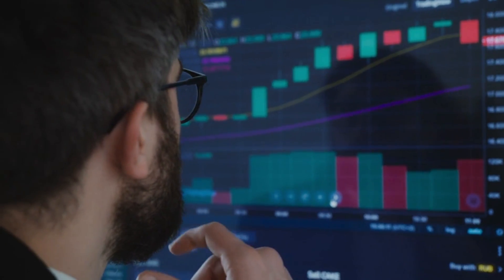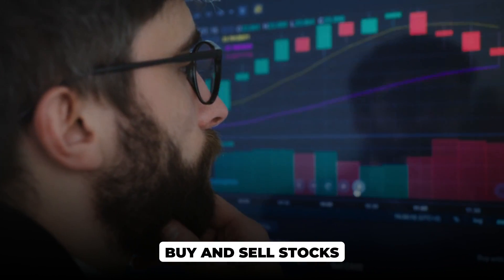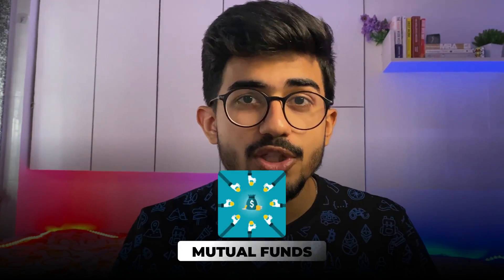Today we'll be specifically talking about what the stock market is, what are the different brokers, how do you open your own stock market account or DMAT account, what documents are required, and we'll also be executing some trades so you can see how to buy and sell stocks. In further videos we'll also be talking about mutual funds, how to read candlestick charts, trading, and all of these things as well.